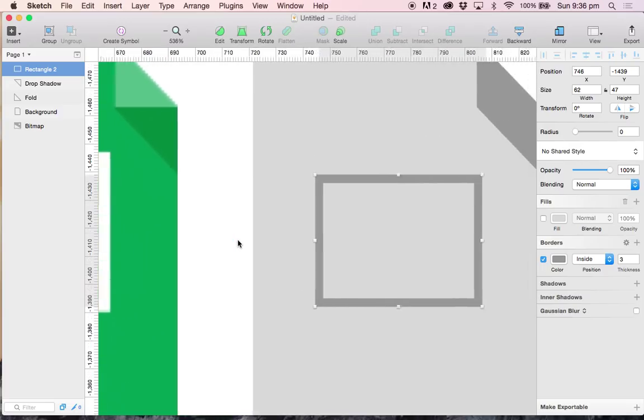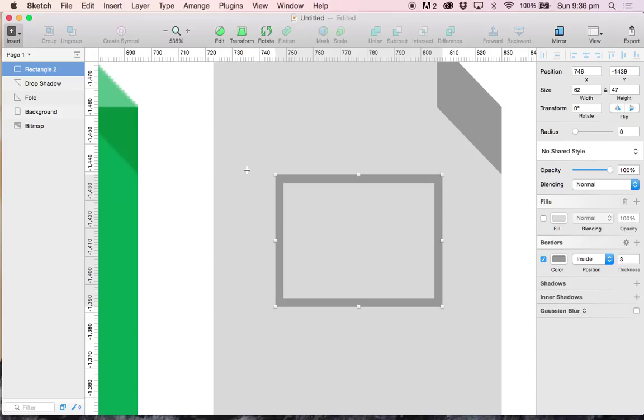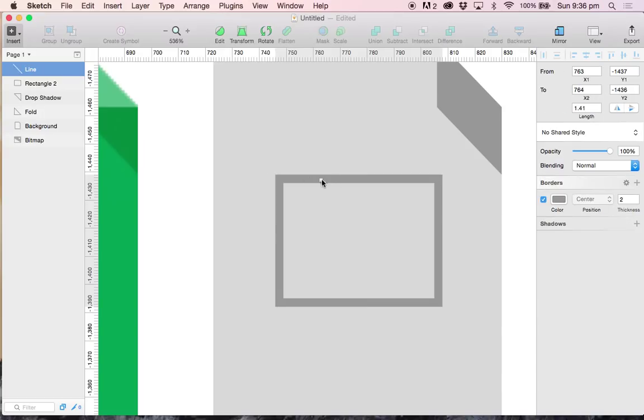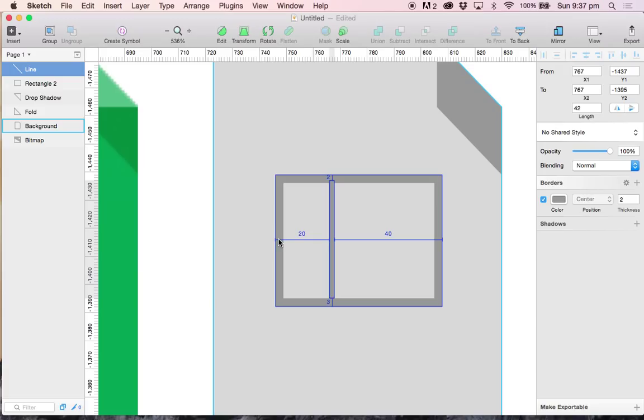I am going to press L on my keyboard and create a straight vertical line 20 pixels from the left.